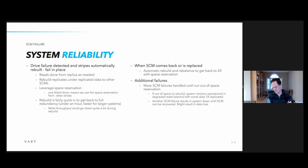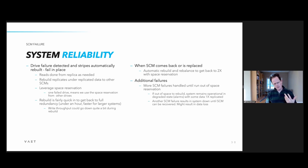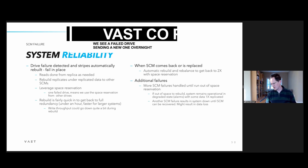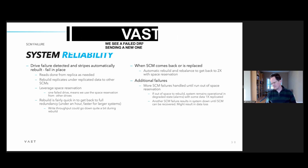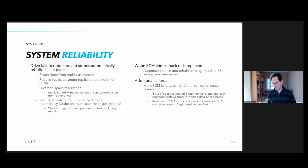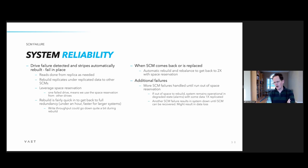If a drive fails, support will probably contact you via call-home, a new drive will be sent out — either the same day or the next day — and you'll have the drive on-site one day later. You can then go ahead and replace the drive, and the system will automatically do a rebuild and get back to the happy place.